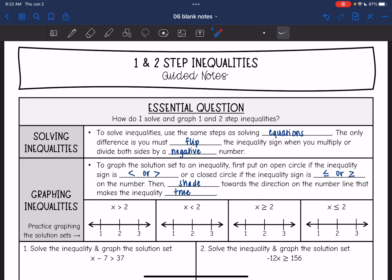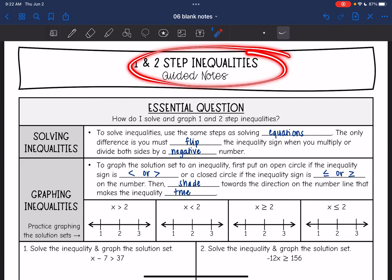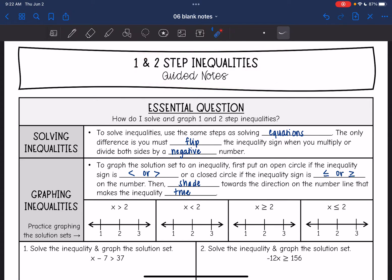Hey guys, it is Ms. Casillas here. Today we're going to look at one and two step inequalities. We're going to answer the question: how do I solve and graph one and two step inequalities?